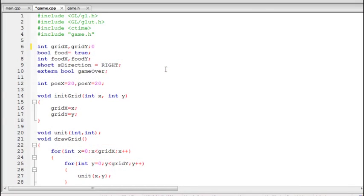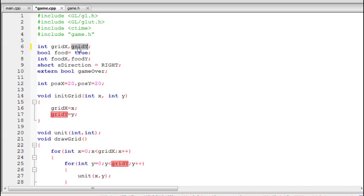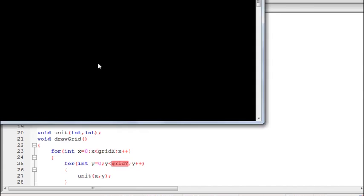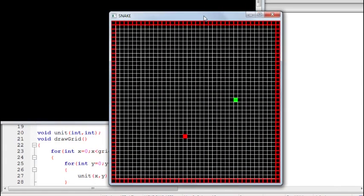Welcome everyone to this seventh part of the OpenGL 2D game programming series. I will complete the game today, and if you've made it this far, that's great. Here's what we had after the previous part, part six. If you haven't watched that, you need to watch it now.